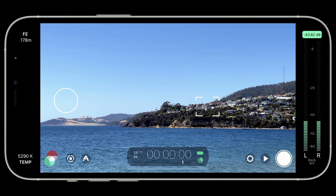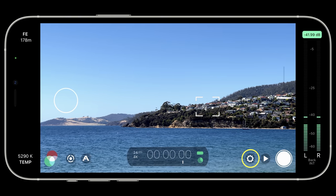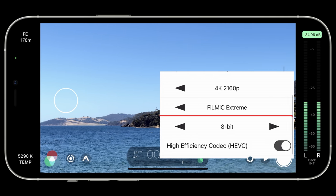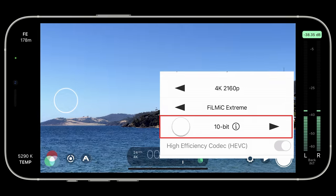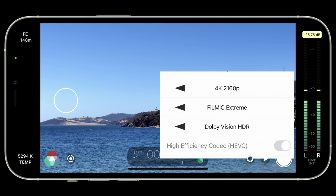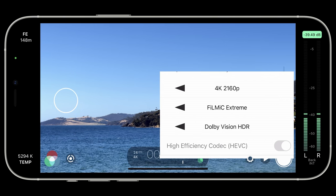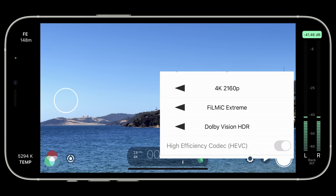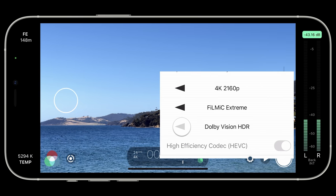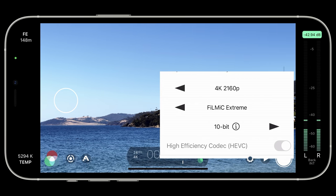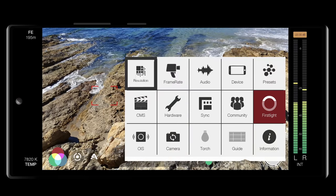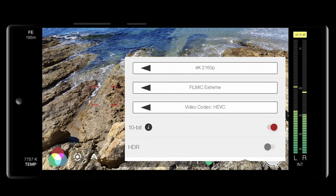To enable 10-bit in Filmic Pro 6.13 on 12 series iPhones, open Settings, Resolution, and scroll to the bottom where you'll find a new stepper. Here you can select between 10-bit SDR, 8-bit SDR, and Dolby Vision HDR. Dolby Vision HDR is also 10-bit, but it generates a baked-in look that's not well suited to grading, is incompatible with the Cinematographer Kit Gamma Curves, and can only be consumed on a Dolby Vision capable HDR display such as the iPhone 12. On 10-bit capable Android devices you'll find a 10-bit toggle in the same location if the device makes this available to Filmic Pro.